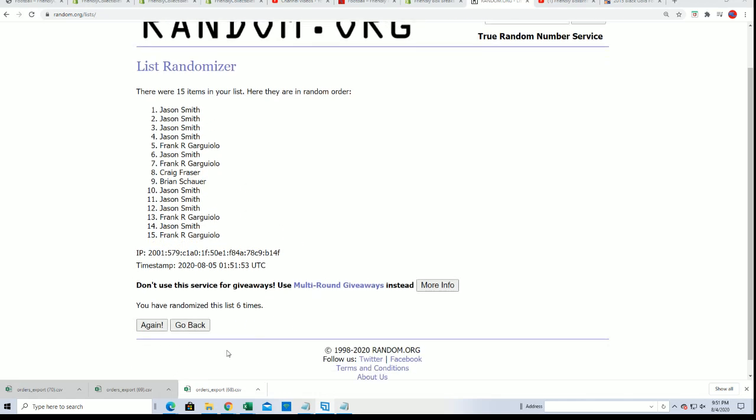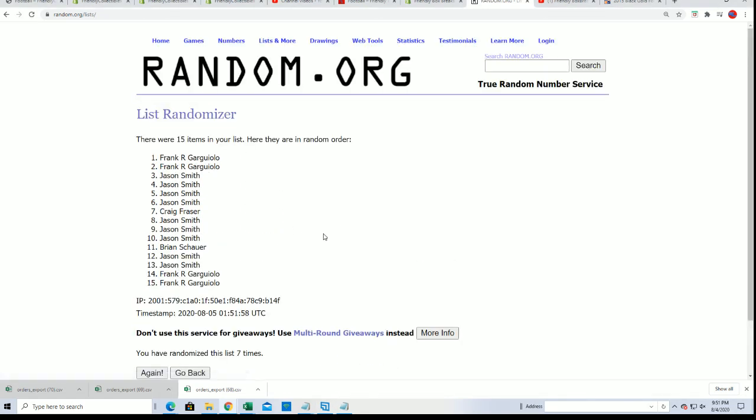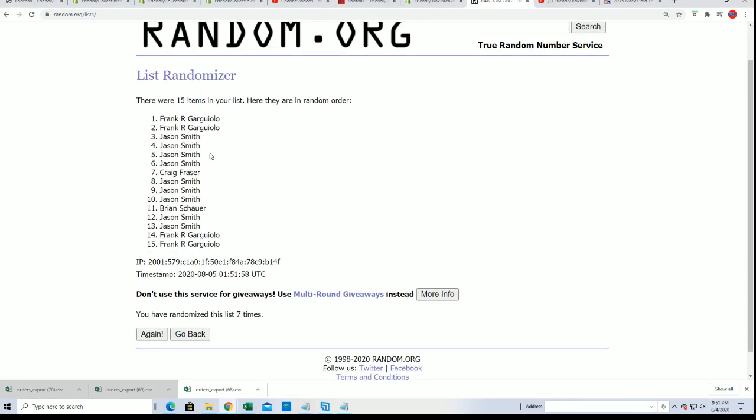Lucky number seven! All right, there's our filler guys. We're gonna be right back with the box break. Congratulations on getting the break for a lot cheaper.